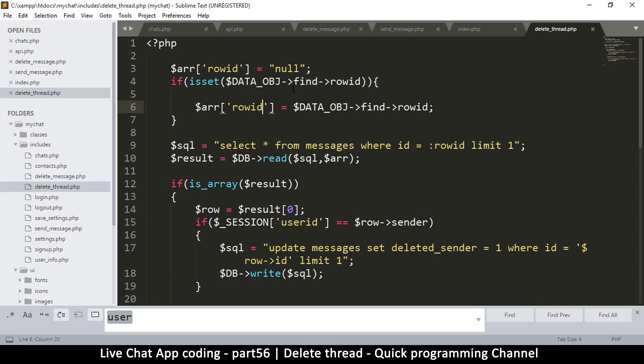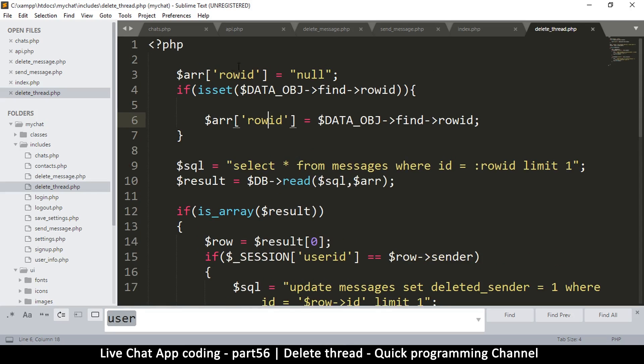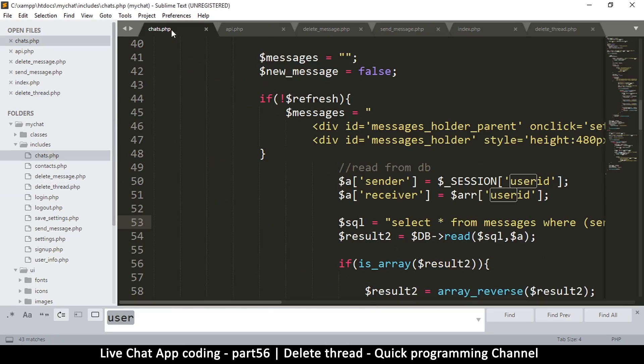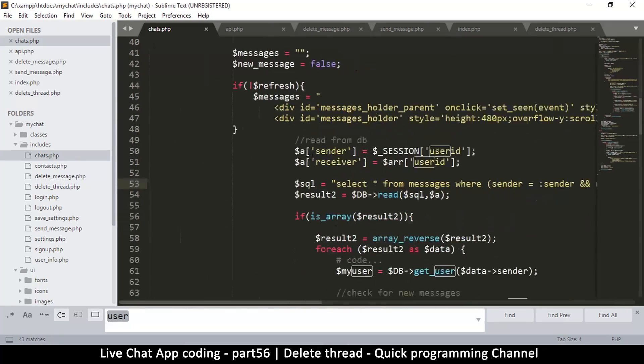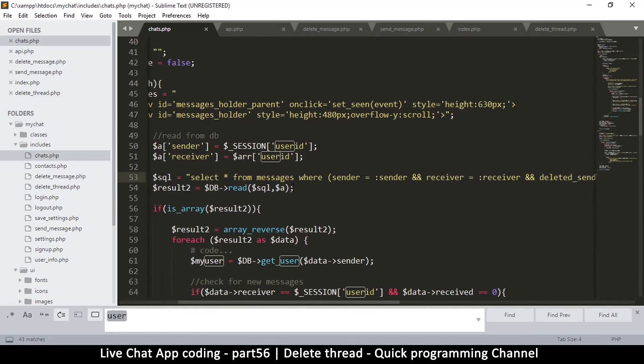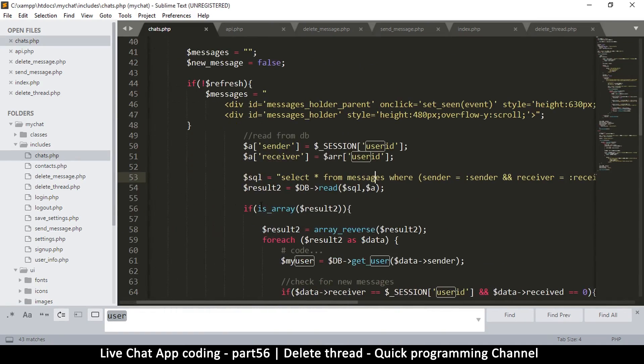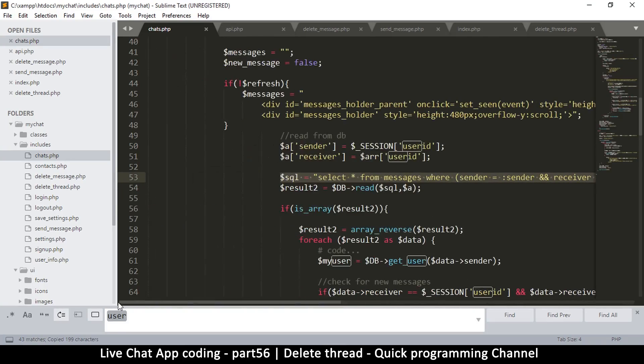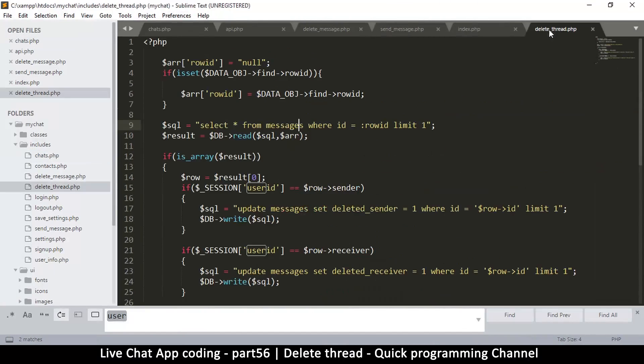It's going to be almost the same as this. The only difference is, instead of on a single ID, we're going to be looking for - let's come back to chats here. This is the query we are going to be looking for because this is the query we use to read our messages. So I'm just going to copy this one from there and come back here to delete thread and paste it here.